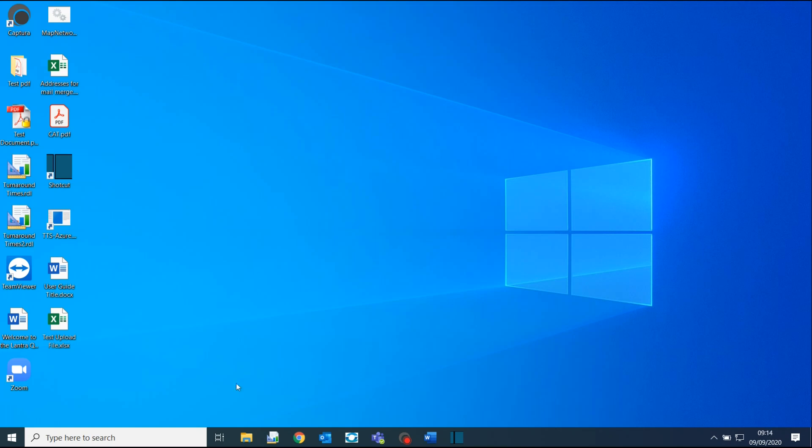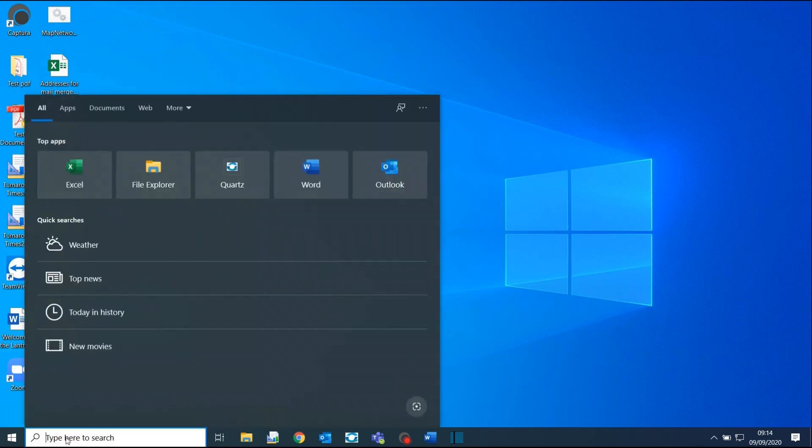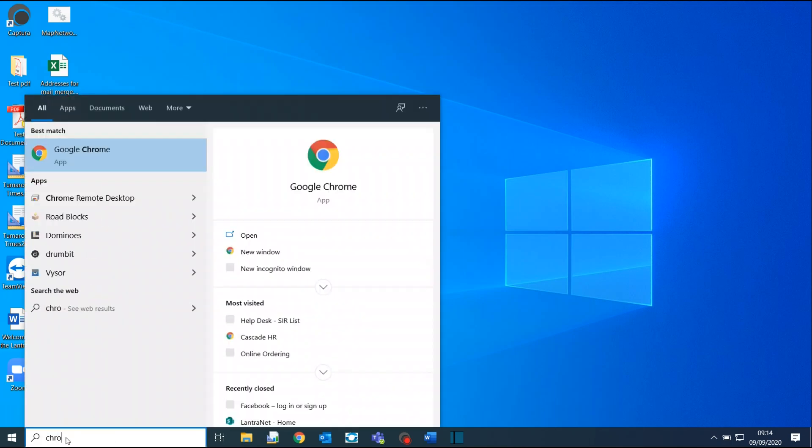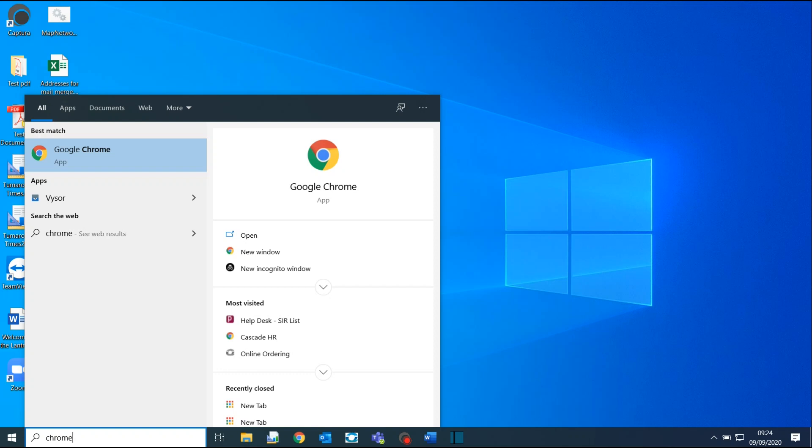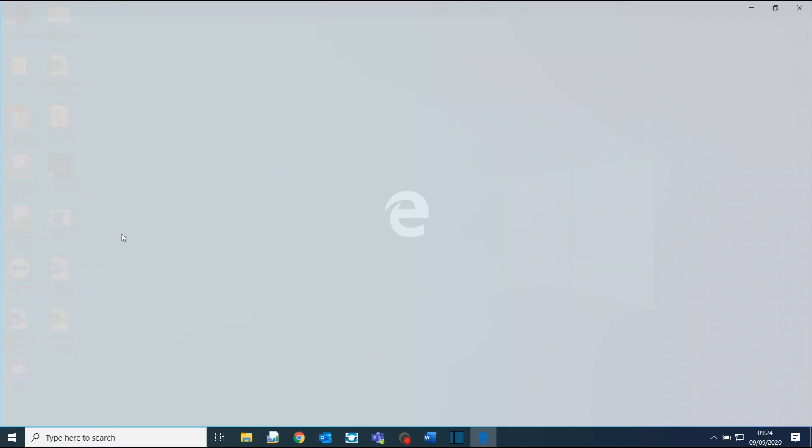To check whether you already have Google Chrome installed on your computer, type Chrome into the search bar. If Google Chrome is already installed on your computer, it will show at the top of this list, as shown here. If it is not already installed, you will need to install it before you can proceed.